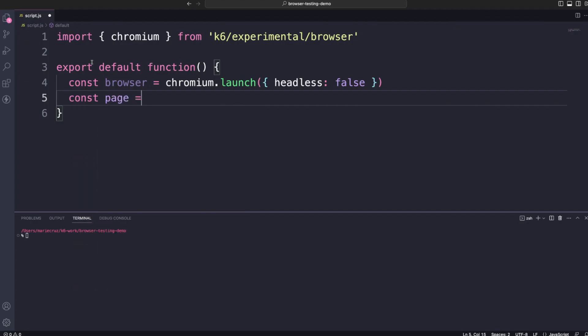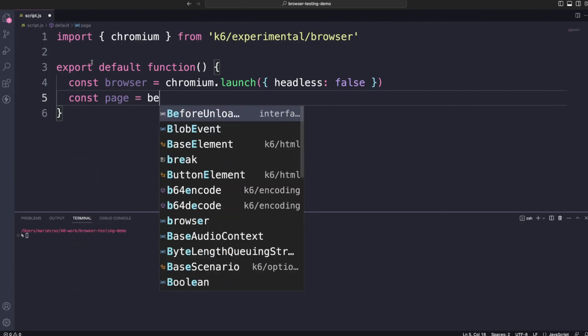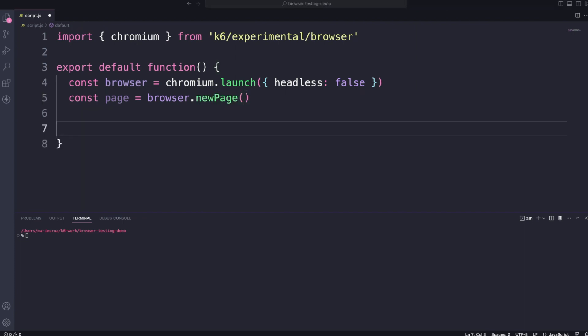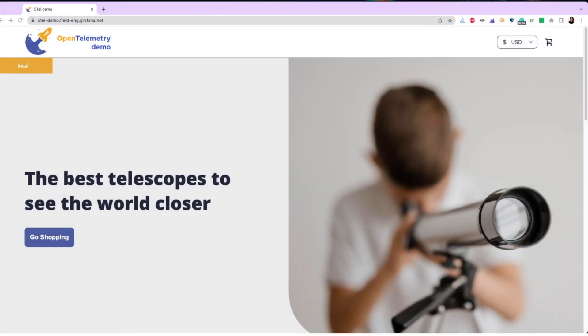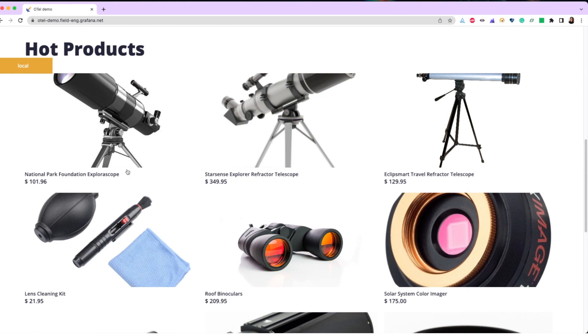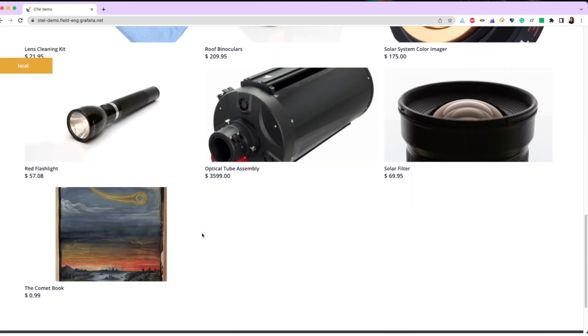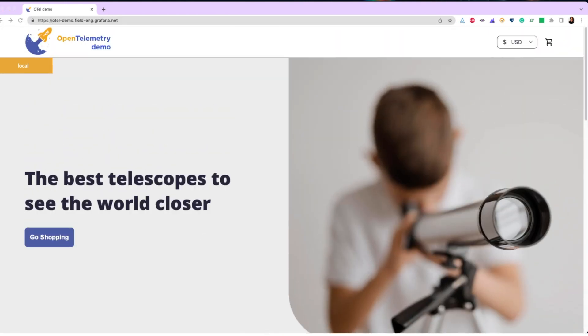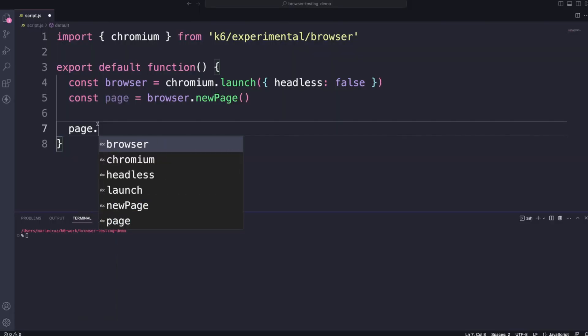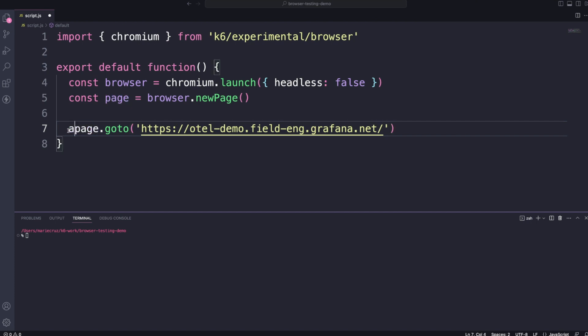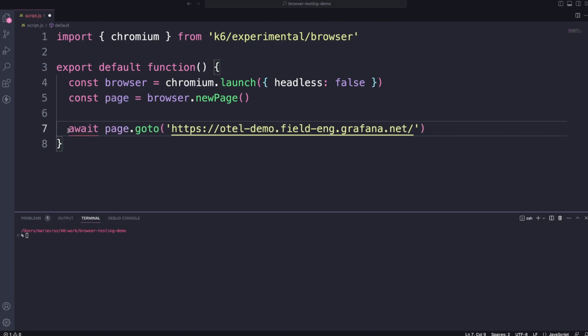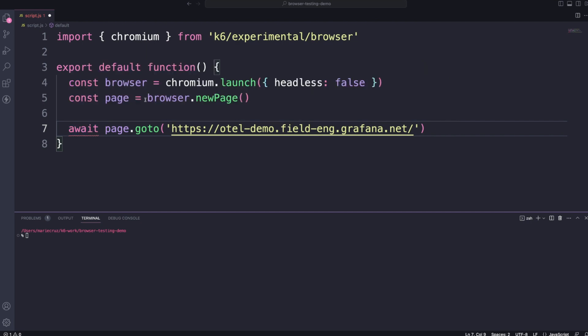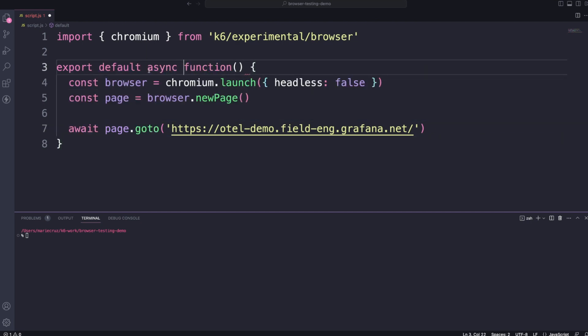To open up a new page, you need to use browser.newpage. Next, let's visit this awesome web application. To visit this application, we need to call page.goto and pass in the URL. Page.goto is an asynchronous operation so to wait for this operation to finish before proceeding to the next line of code, let's use the await keyword. You then need to add the async keyword in your default function to make sure that this works.